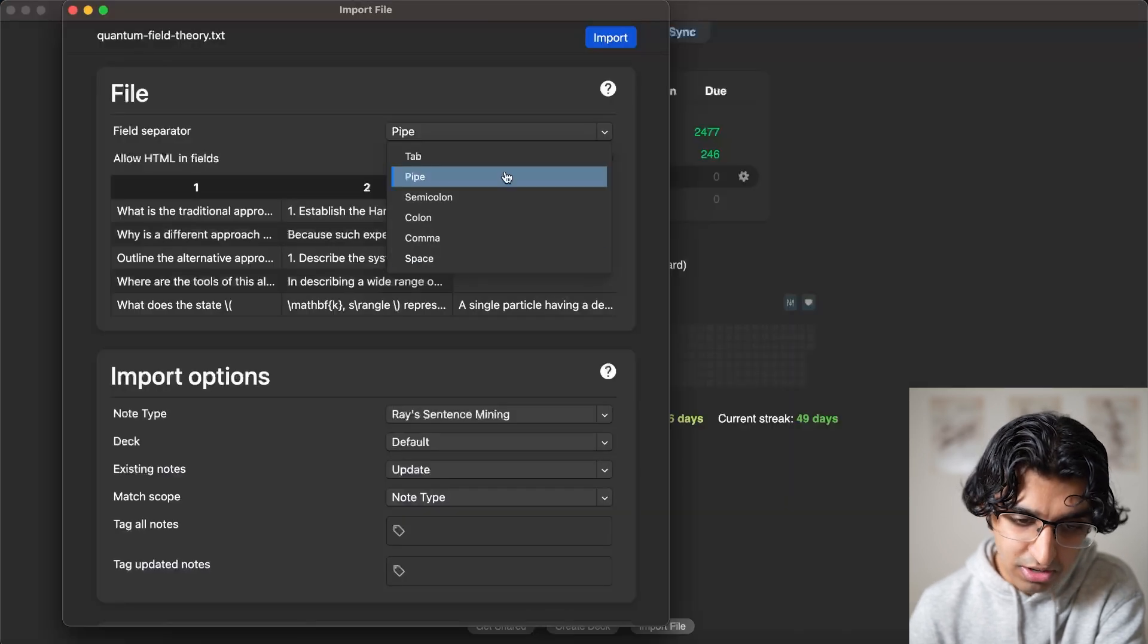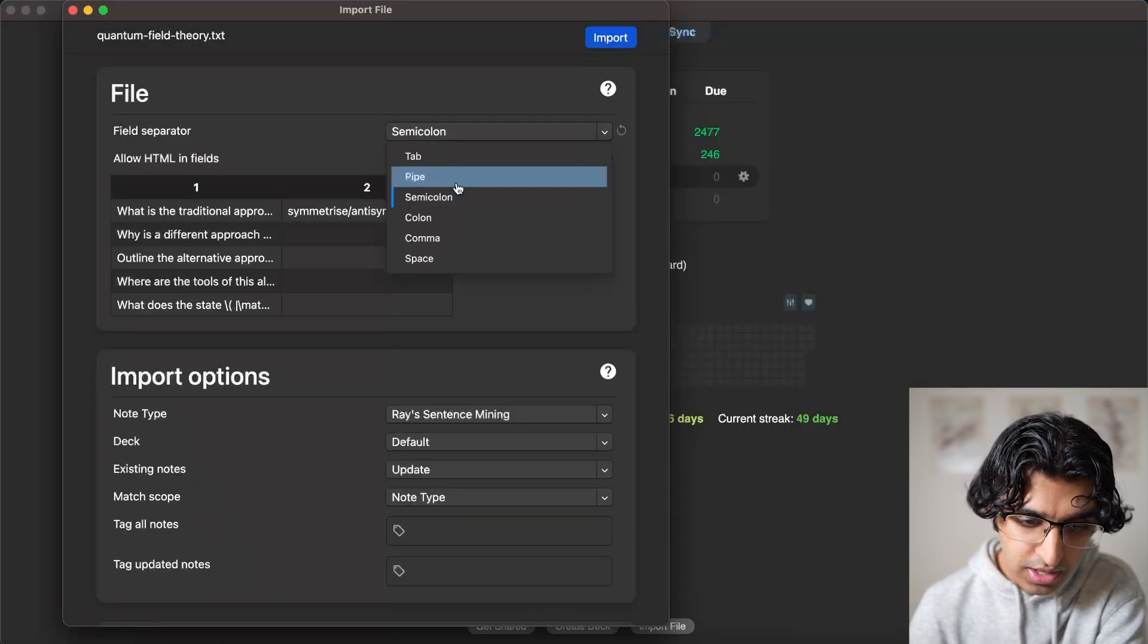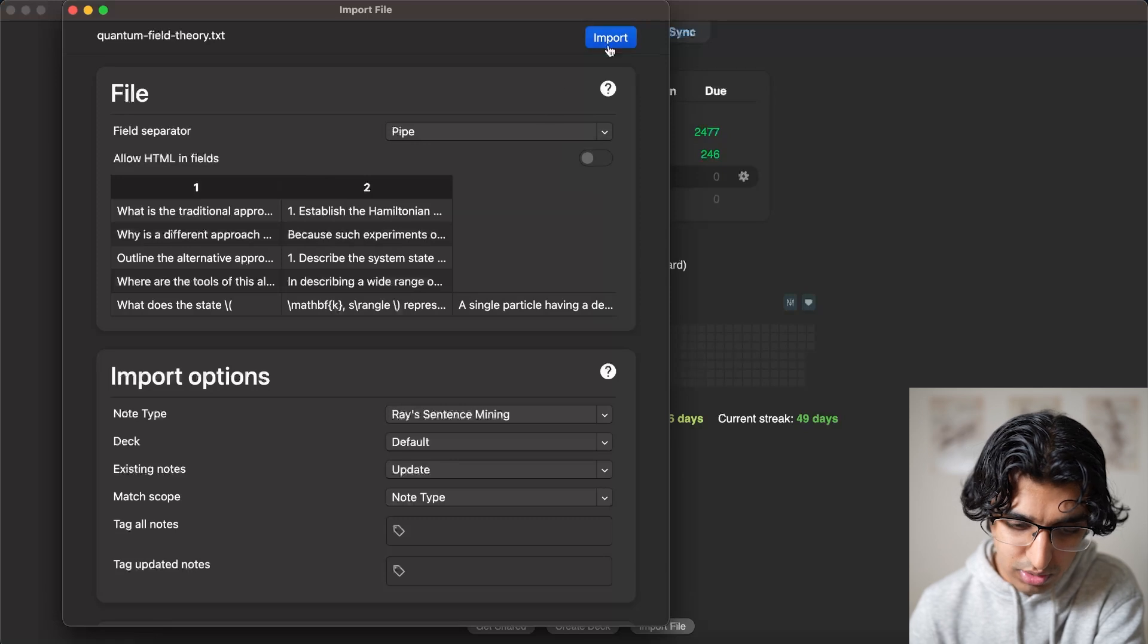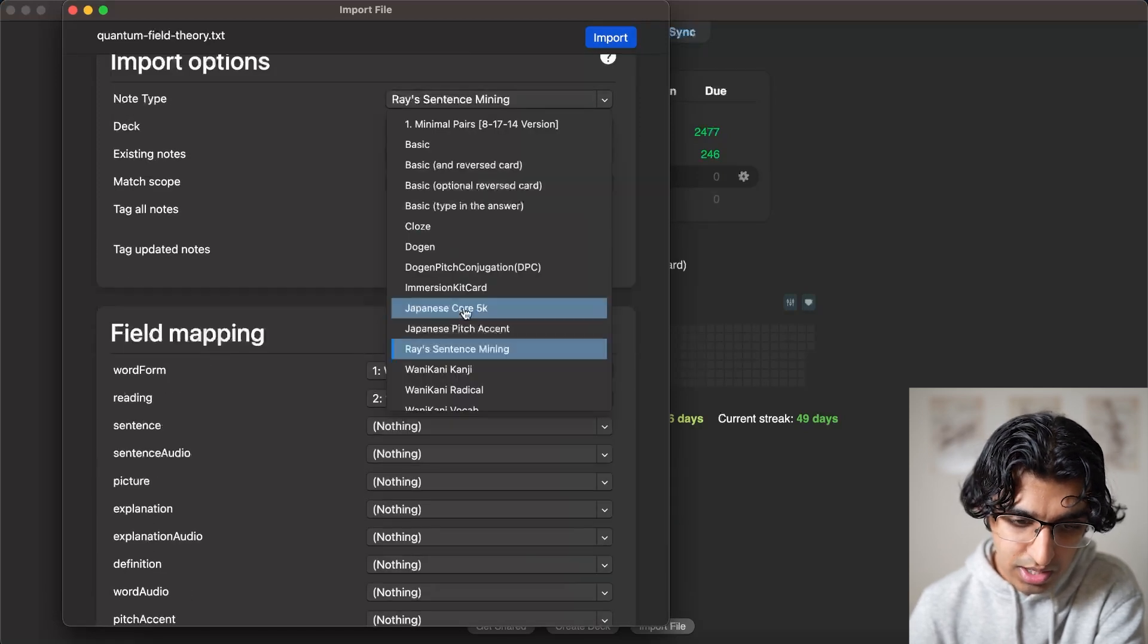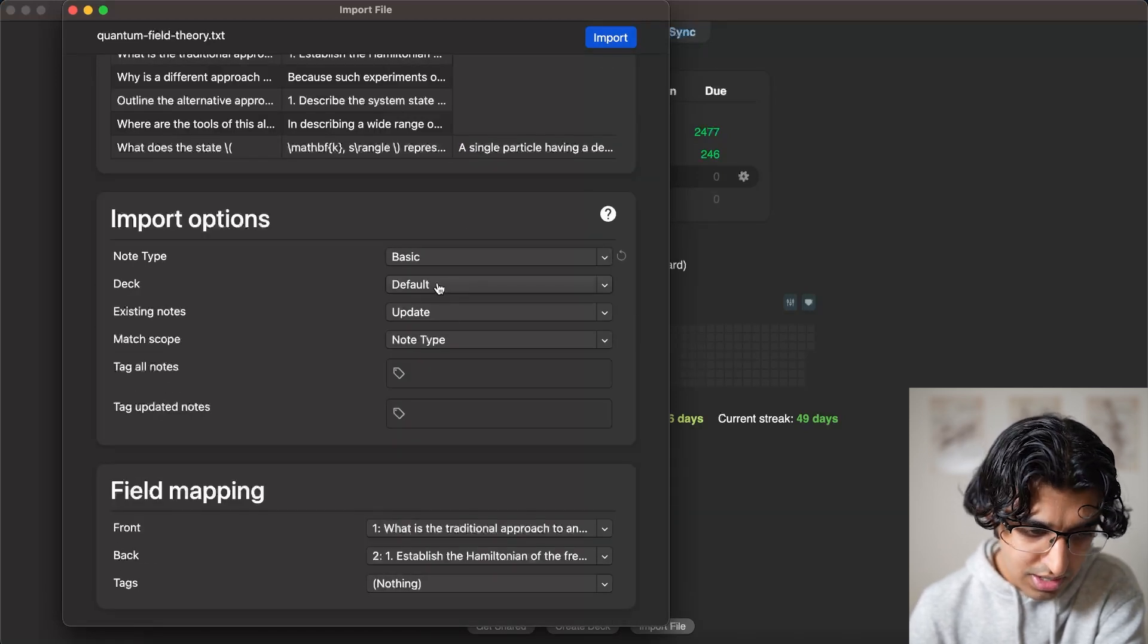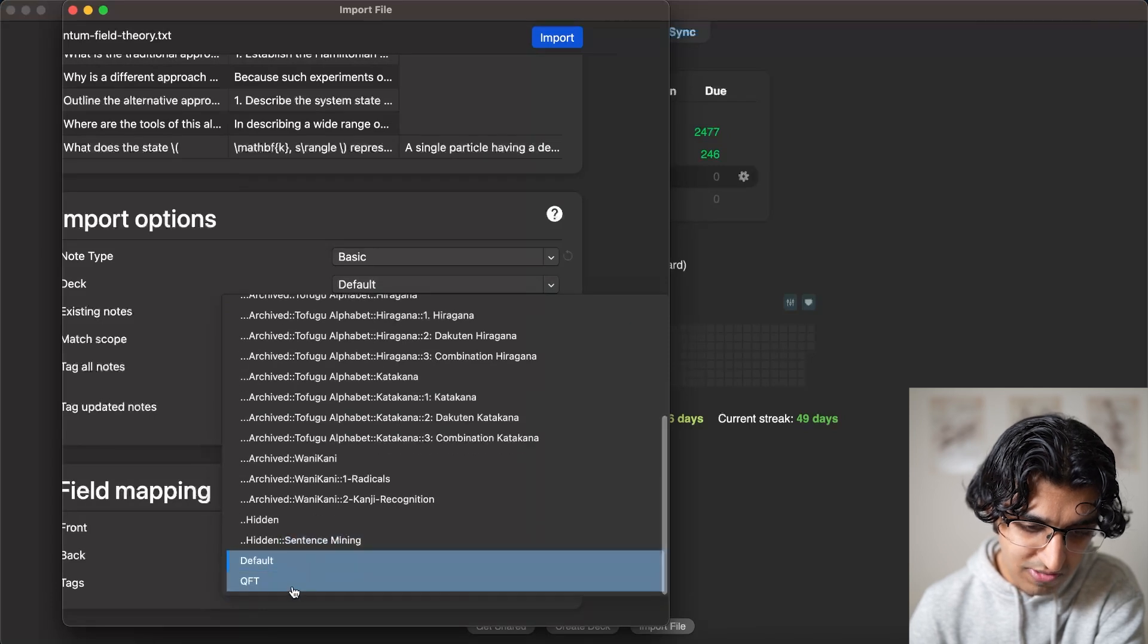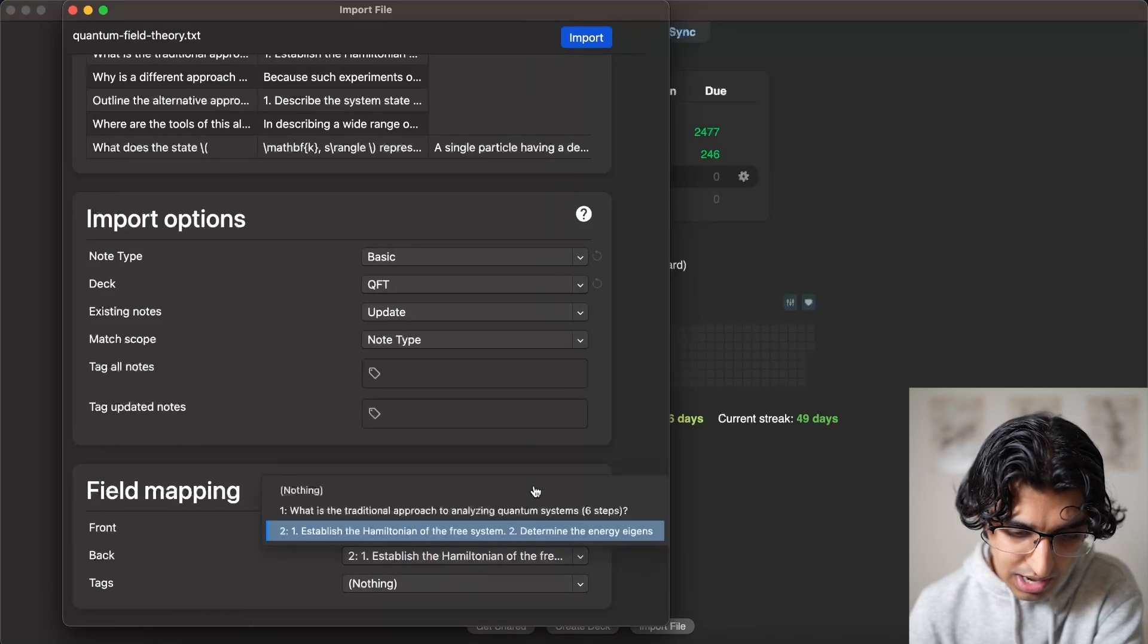So going back to Anki, we would then use a semicolon operator. But in this case, since we used pipe initially, you would use pipe, and then add it as a basic note type. And then for the deck, we would choose the quantum field theory deck that we made.